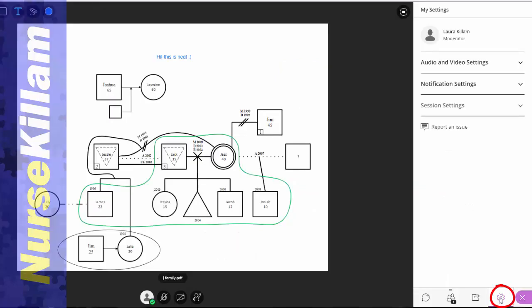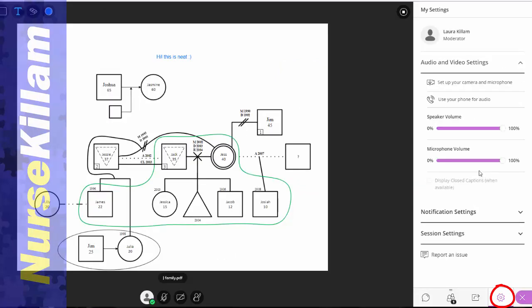If you want to adjust your settings, all you need to do is click on this gear icon here and find which settings you'd like to change.